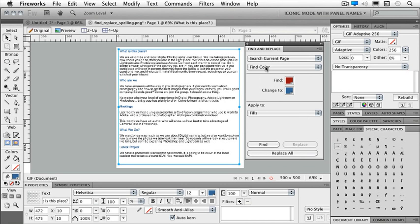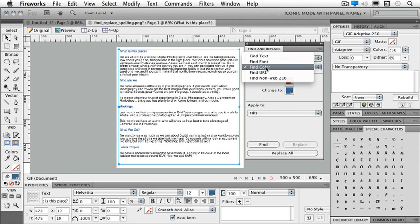Now I've replaced my red with my blue. There's lots of different things that we can do here in our find and replace. Working with text, formatting text, adding placeholders, and importing text are all very easy to do inside of Fireworks.